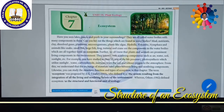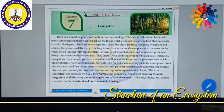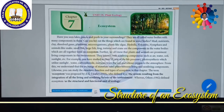What is Ecosystem? Suppose you may visit nearby water bodies like a small pond, canal, or ditches. What are the things you are able to see? Both plants, animals, even microorganisms or non-living objects also you might have seen. Have you seen lakes, ponds and pools in your surroundings? They are all called water bodies with many components in them.